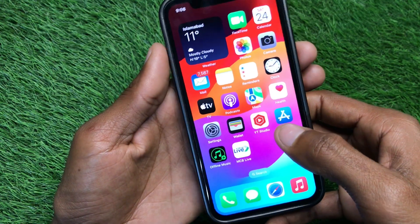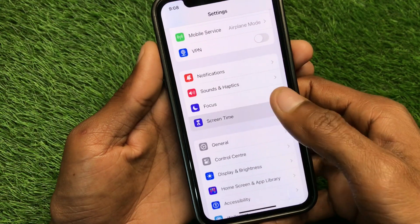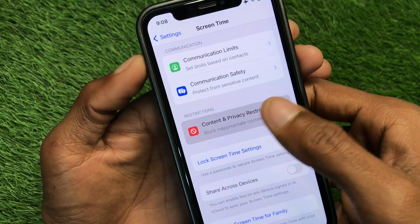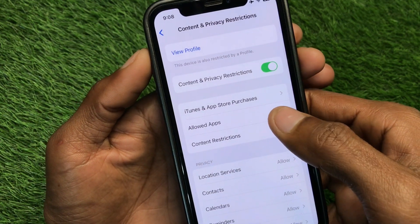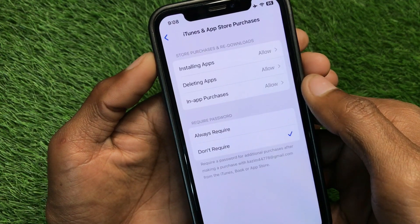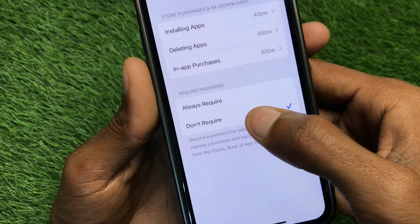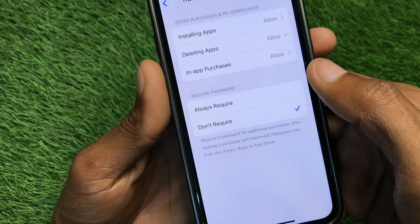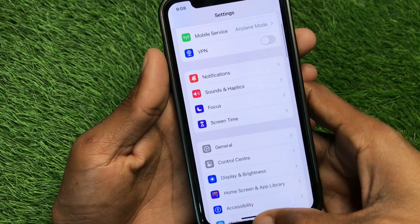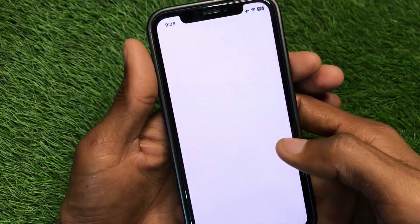The second method: open your Settings, scroll down, click on Screen Time, click on Content and Privacy Restrictions. Here is the option of iTunes and App Store Purchases. From here, select the option that says Don't Require if it is not already selected. After doing this, go back.